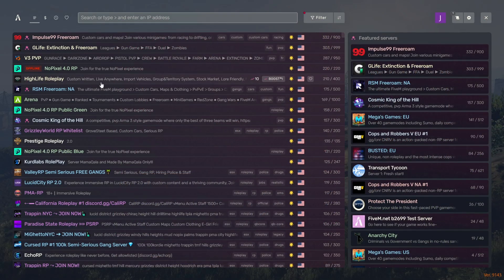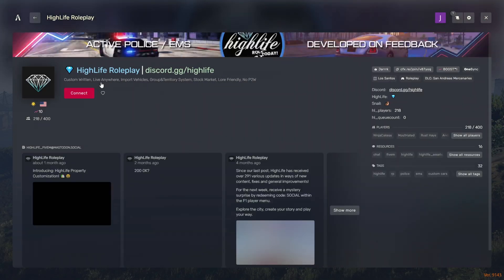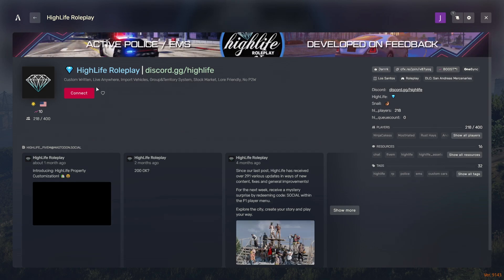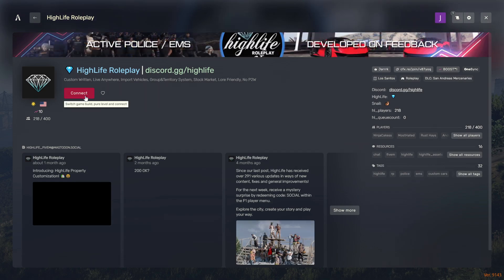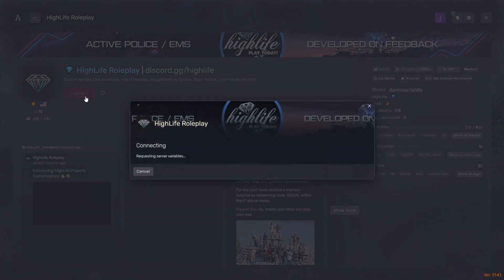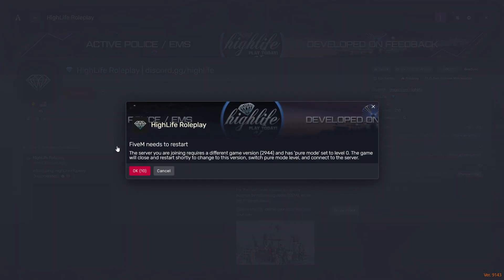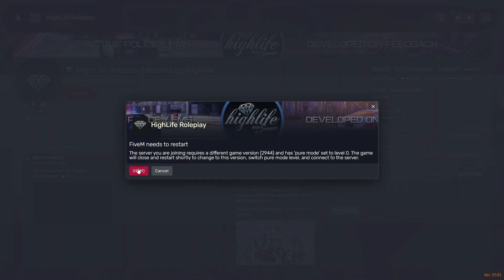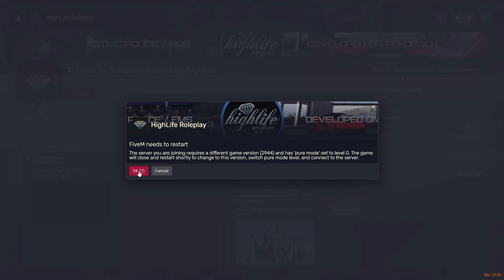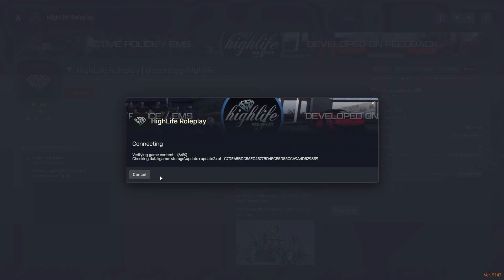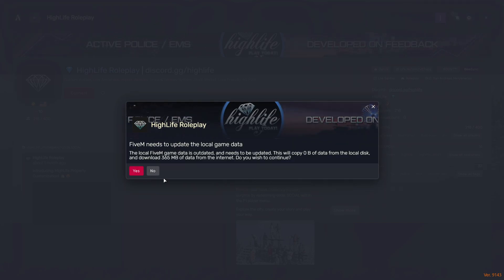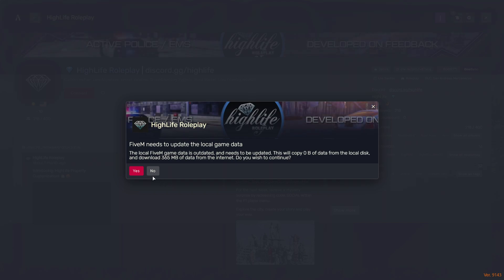We can select the server and start it. Each server has its own separate version, so you need to accept the terms of the server before launching. Otherwise, you will not be able to start the server. This will not affect the main version of your GTA 5 game.